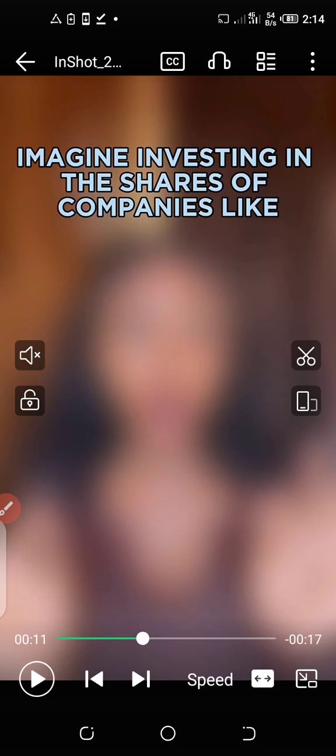That is it. This is all there is to cutting and editing your video so you can prepare your course if you are using your smartphone. If you have a laptop and want to use that so the process can be faster, then let's dive into the next video right away.